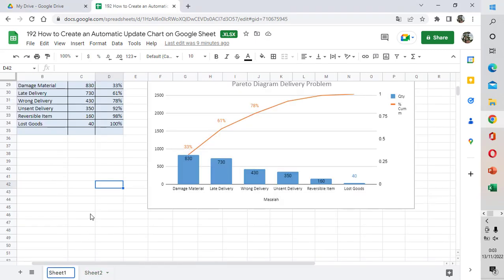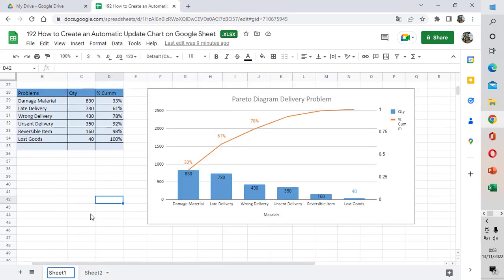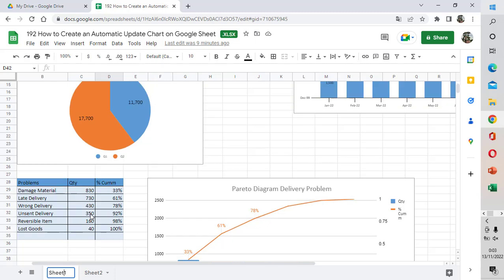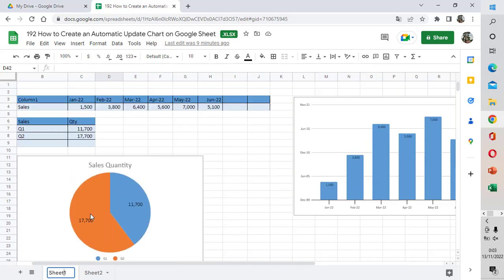Assalamualaikum warahmatullahi wabarakatuh. Hello everybody, my name is Ilham and welcome to Ambar Ilham channel. Today I'm going to show you how to create an automatic update chart on Google Sheets and how to update them.